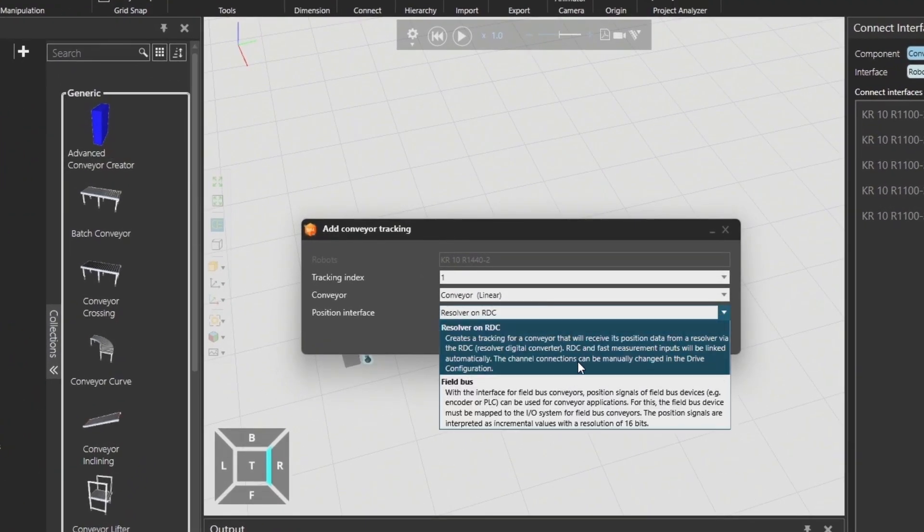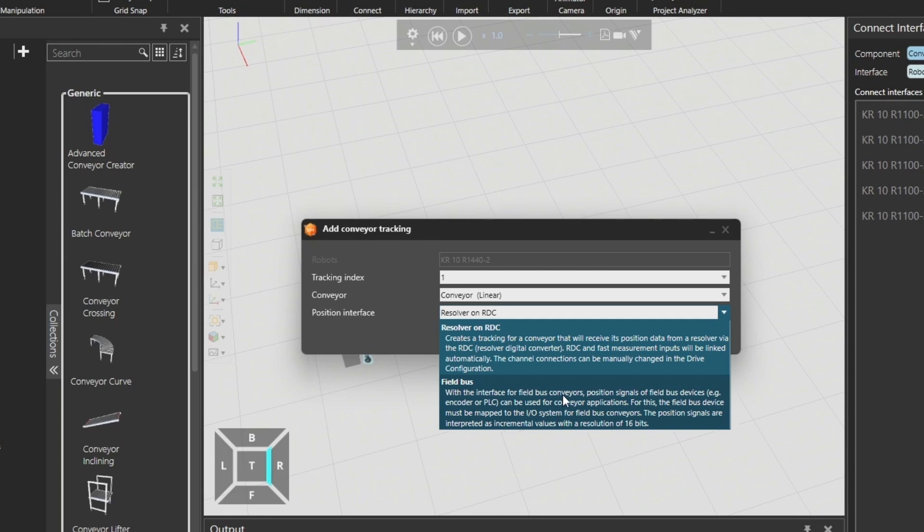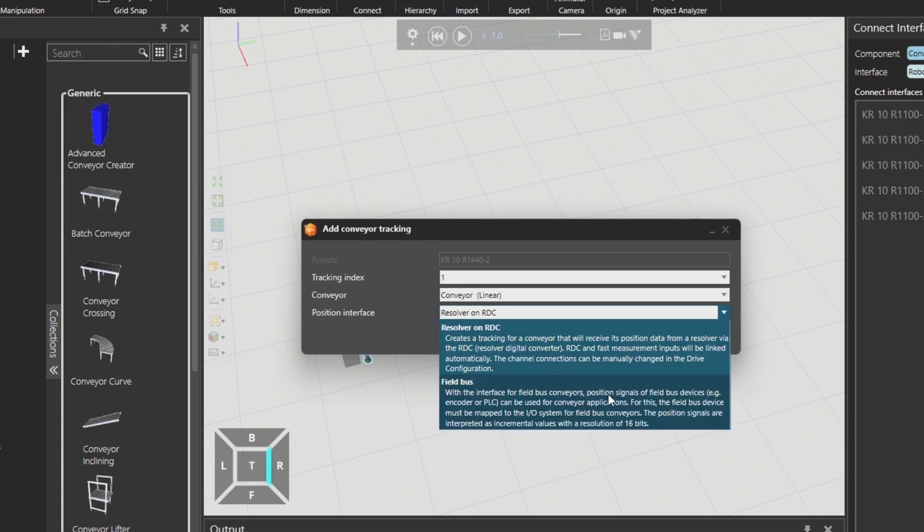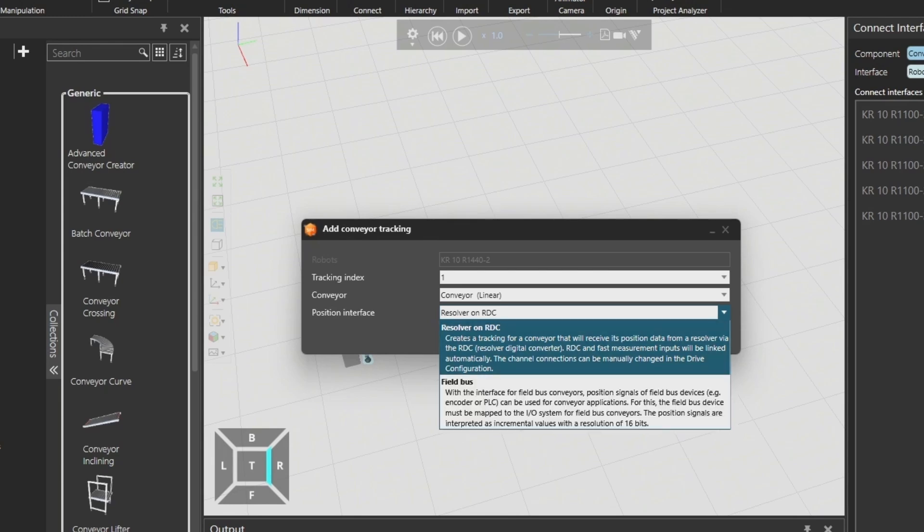In the Position Interface section, you can choose between the resolver on the RDC or the Fieldbus configuration.